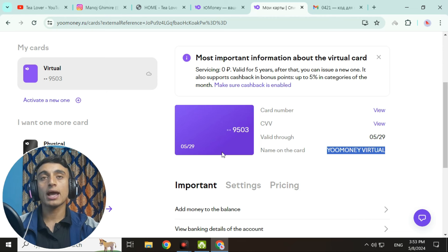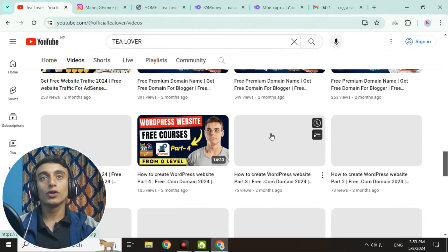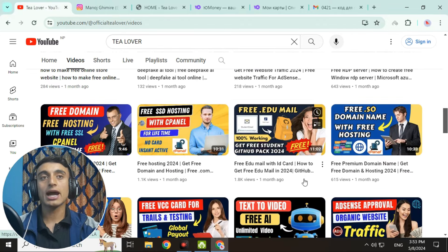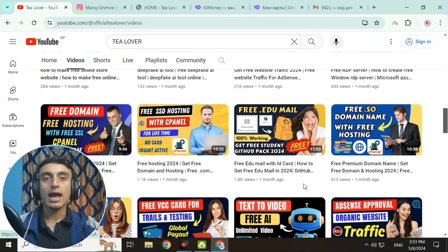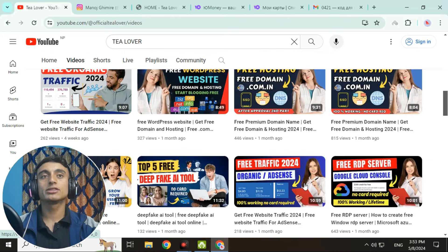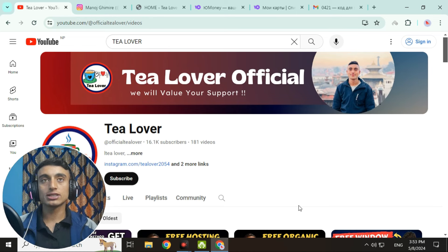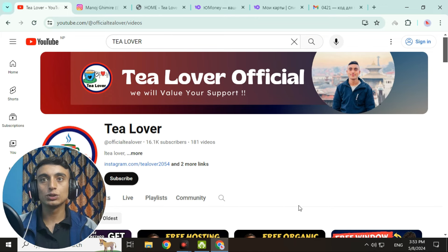Do not misuse this card. If you got any problem or error, you can comment in the comment section below or message telover2054 on Instagram. I have already made a number of videos regarding how to get a free VCC card on this channel — please go through them. Please subscribe to the channel to get more updates like this. Like, share, and subscribe — thanks for watching!